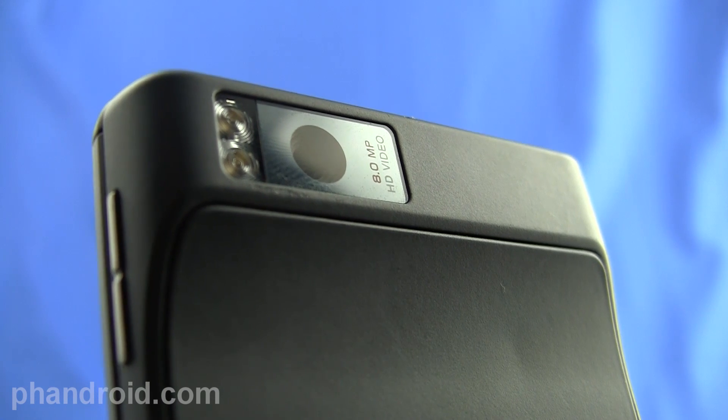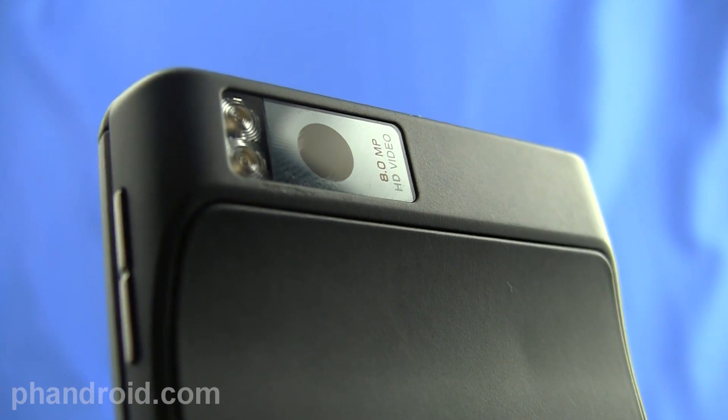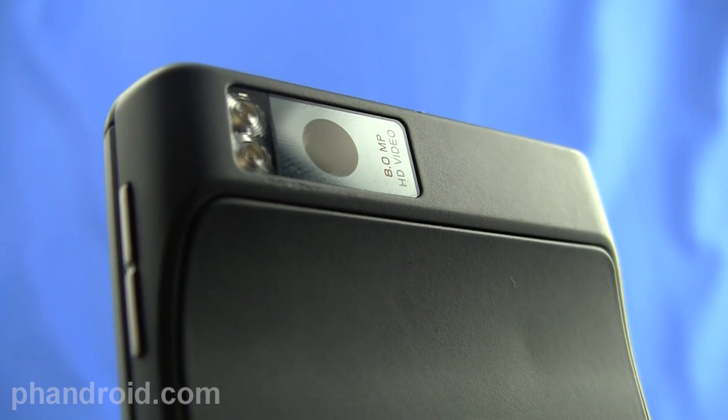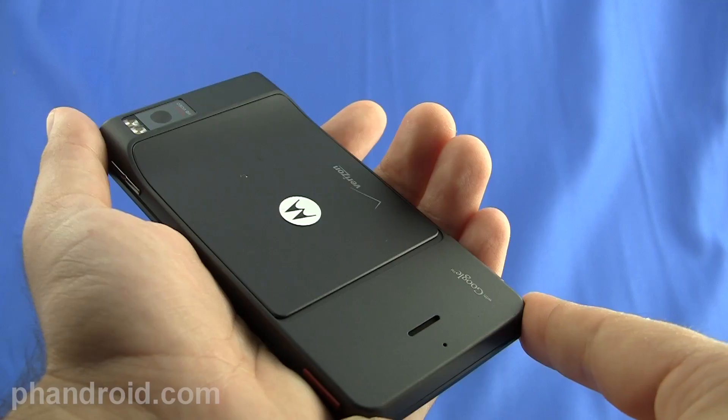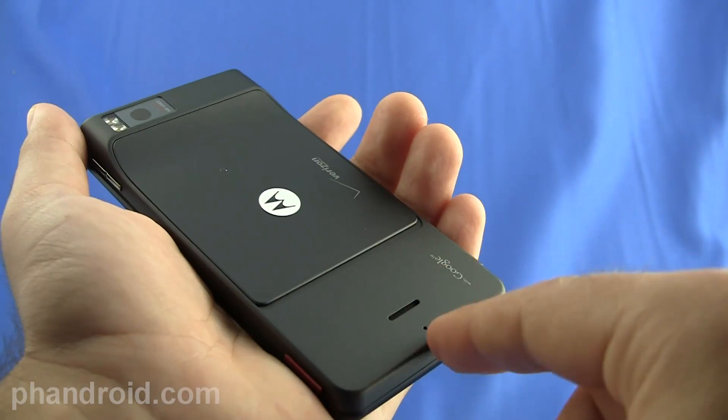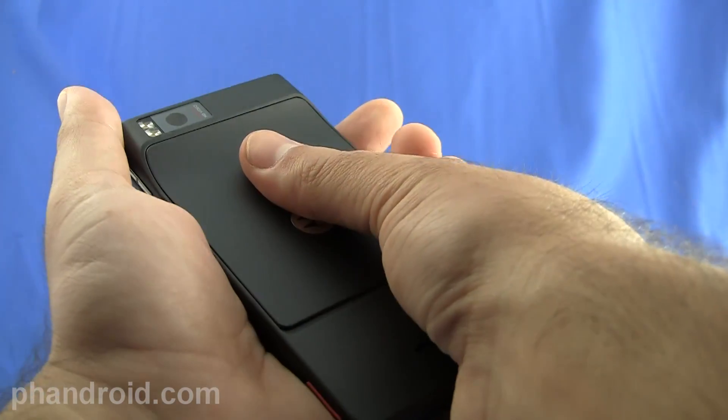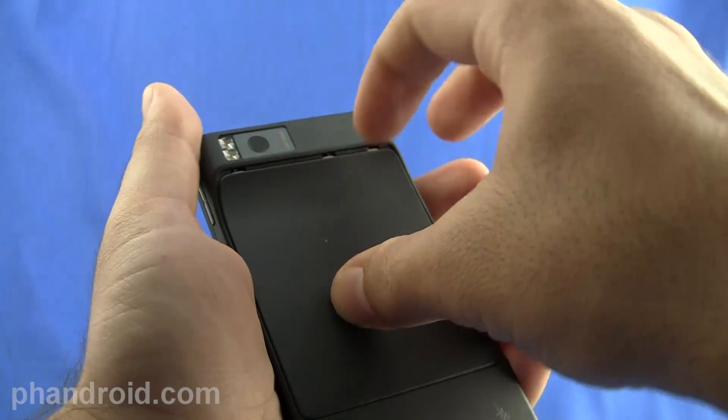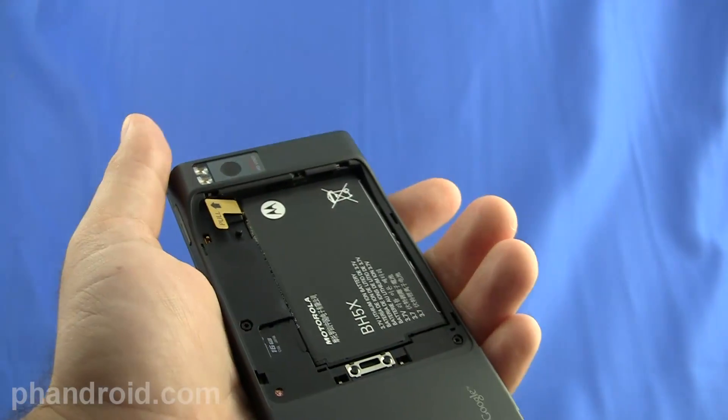On the back you've got an 8 megapixel camera with dual LED flash and the camcorder takes HD video in 720p. Between the camera and the speaker phone down here is the battery door and you just push down and drag down to release it.